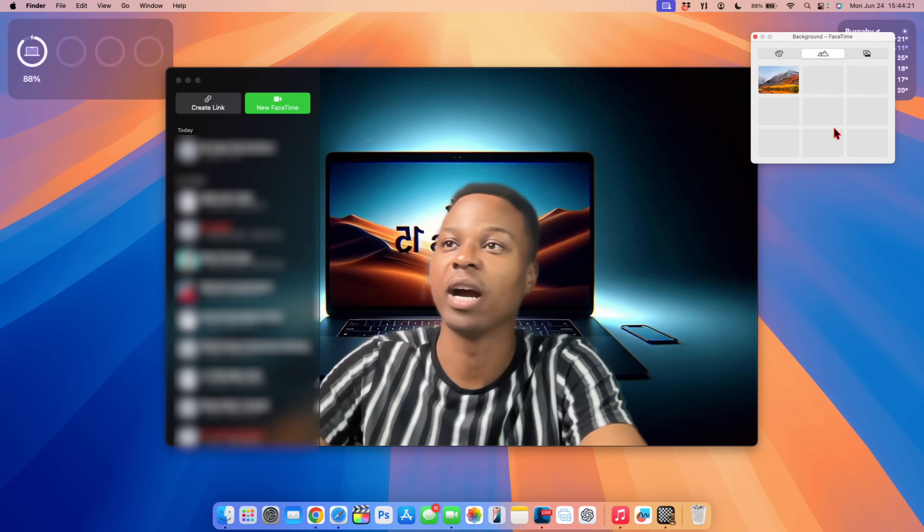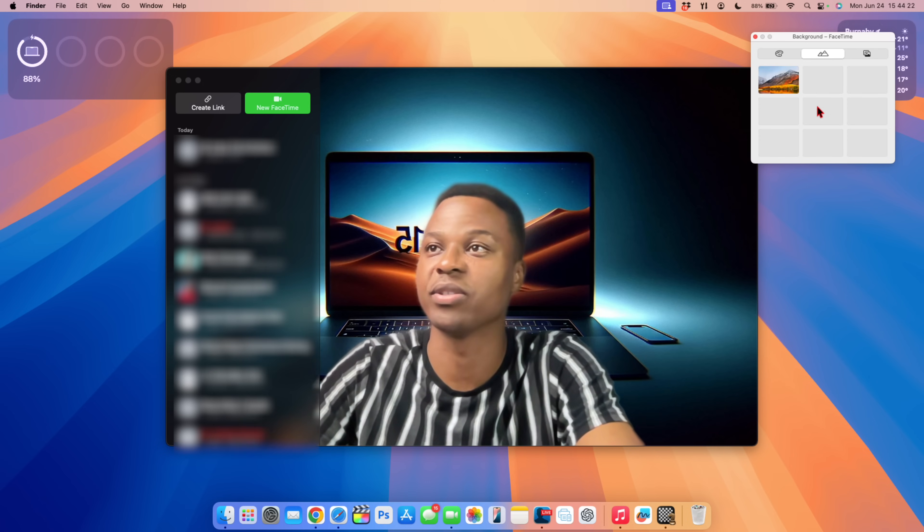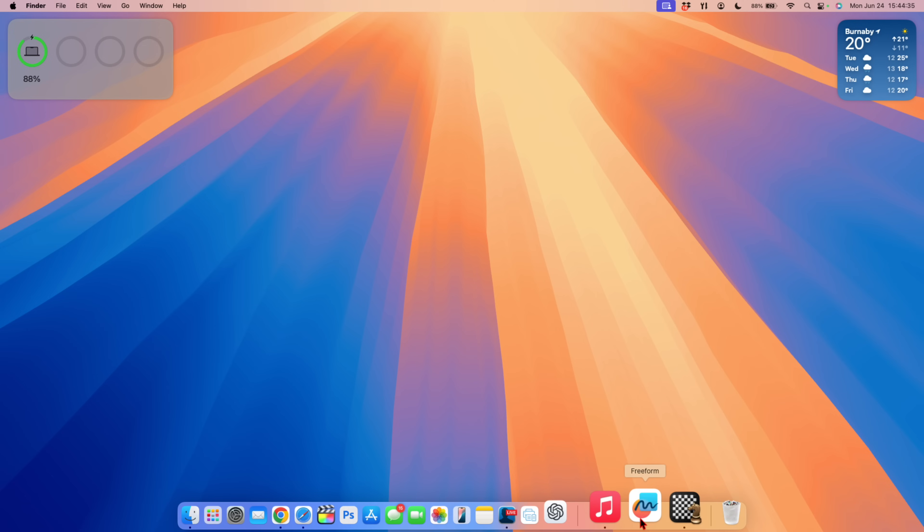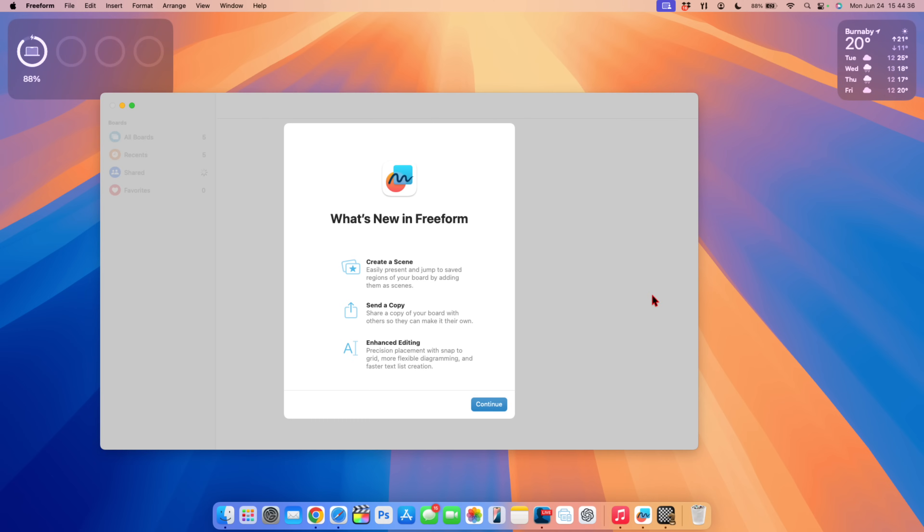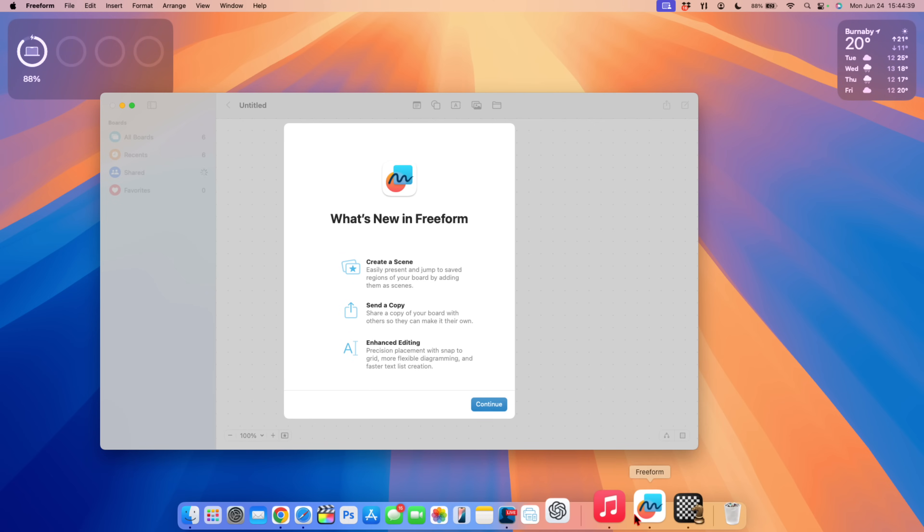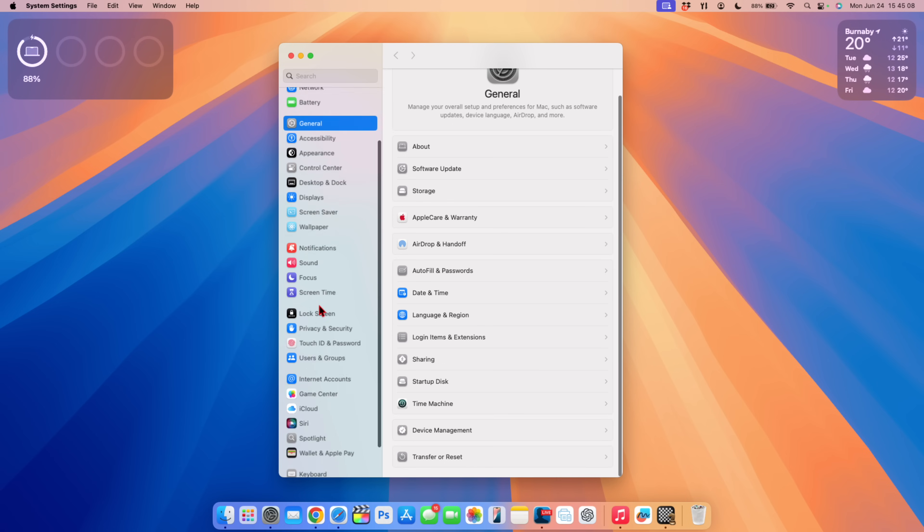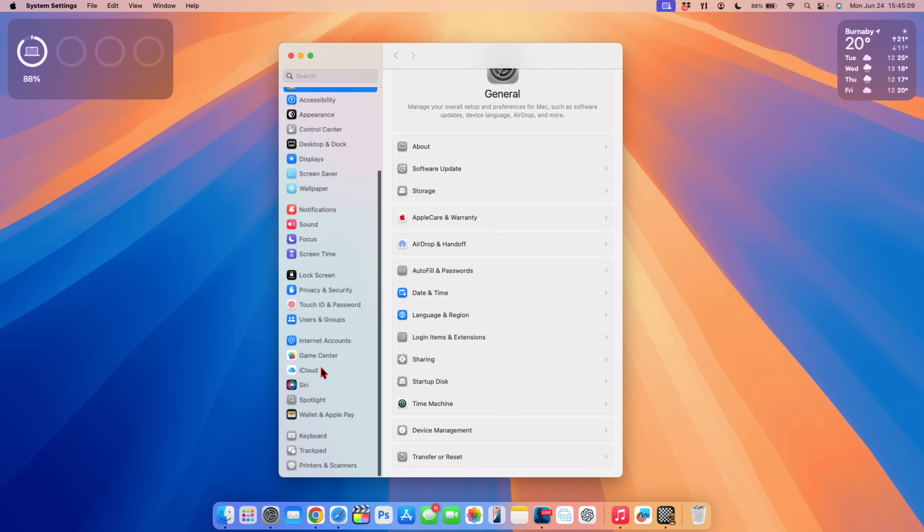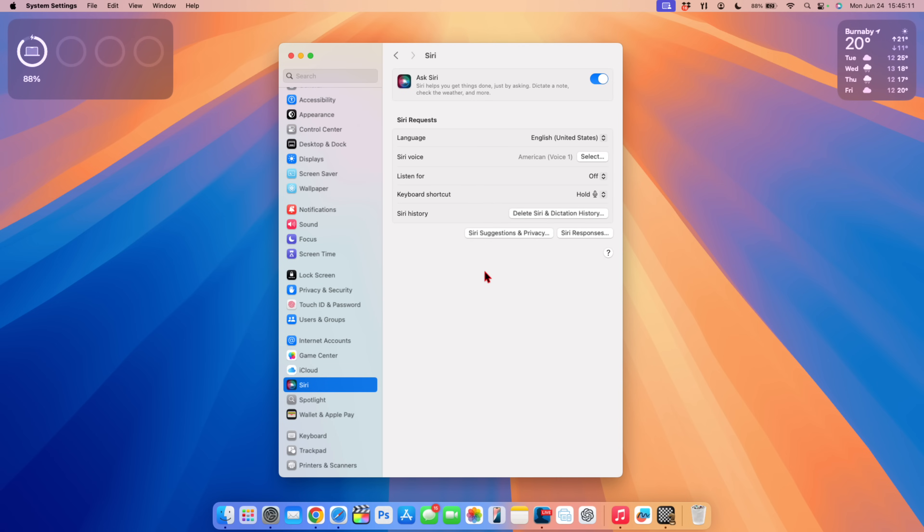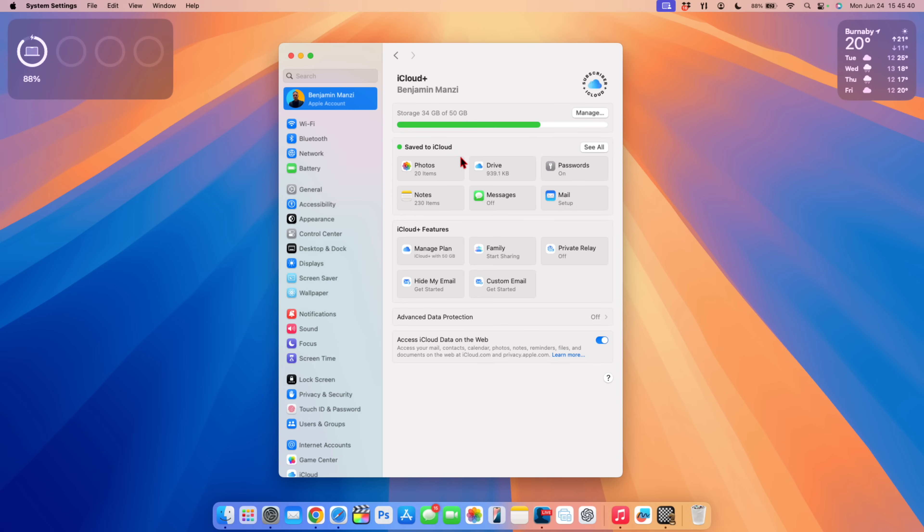I'm not a big fan of Freeform, I've yet to find use for it but if you open it up for the first time you can see you now have the create scene that Apple mentioned at WWDC when they presented macOS 14. There's a splash screen telling you about sending a copy and enhanced editing. Because the new Siri update is not yet here and Apple intelligence is not yet implemented you can see the icon that we have here is still the old Siri and nothing has changed in that aspect.